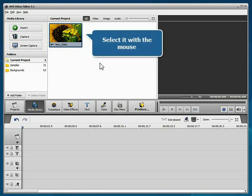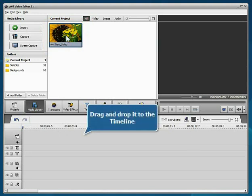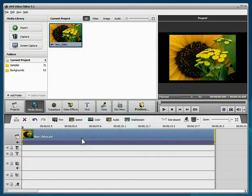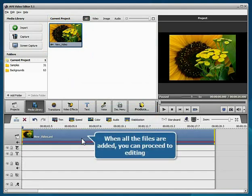Select it with the mouse, then drag and drop it to the timeline. When the file is added, you can proceed to editing.